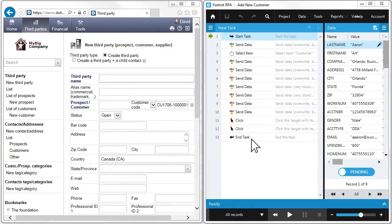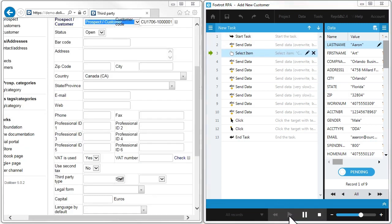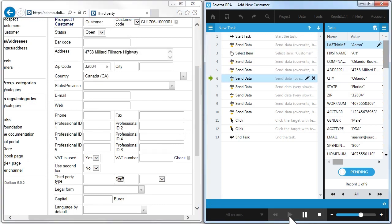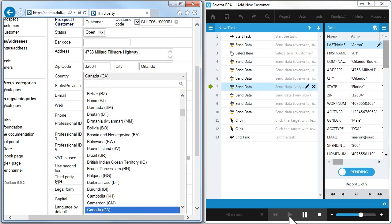Here, Foxtrot will use the spreadsheet we just populated to enter customer information into our database. Push play and Foxtrot begins entering data into fields, selecting options from menus, and clicking buttons just like you would, only faster.